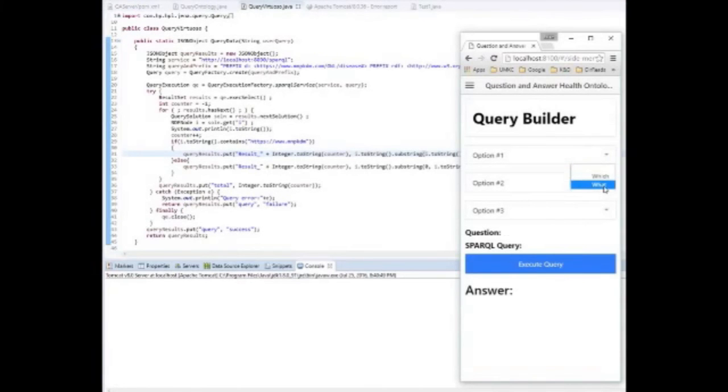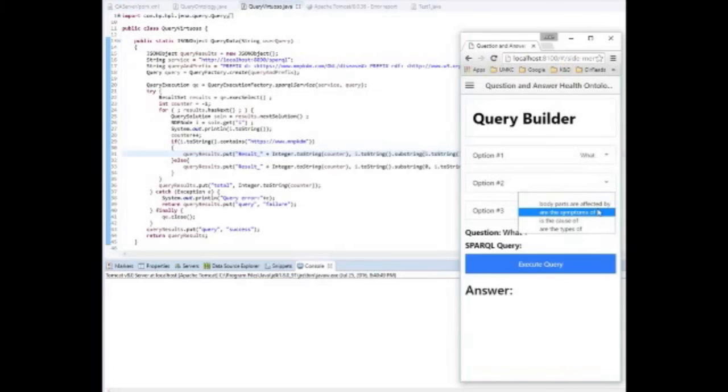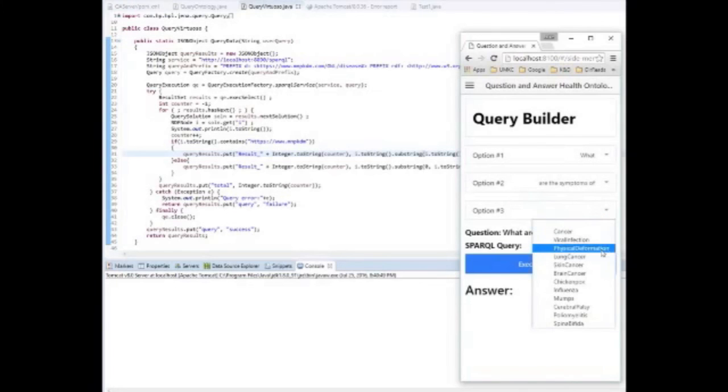And of course Apache Tomcat is in the background facilitating our connection between the UI and our ontology.